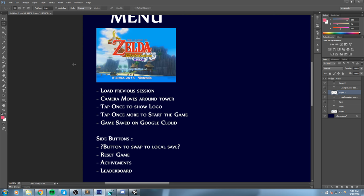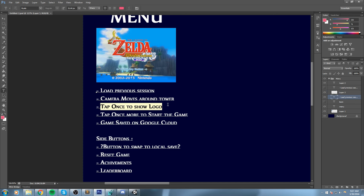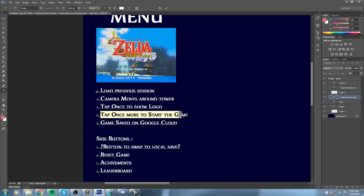Today we are going to tackle the tap once to show the logo, and tap once more to start the game - actually the whole UI thing, we're just gonna do all of it in one go.